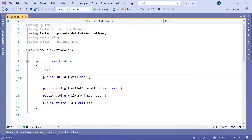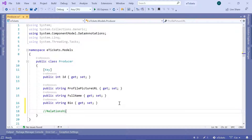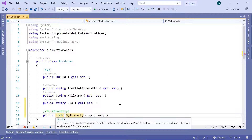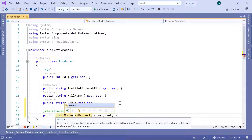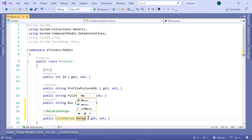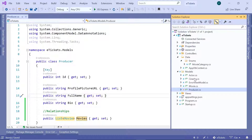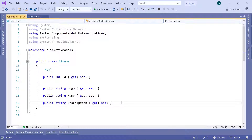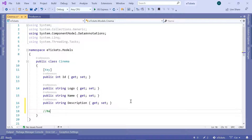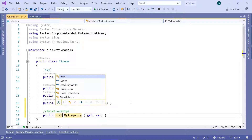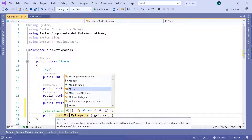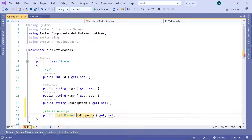We are going to start with the producers. Go to the models, then go to the producer, and down here add relationships. This is going to be a property of type list — a producer can have multiple movies — so a List of Movie named Movies. Now let us go to the cinema model and do the same: add a relationships property as a List of Movie, so a cinema can have a list of movies.